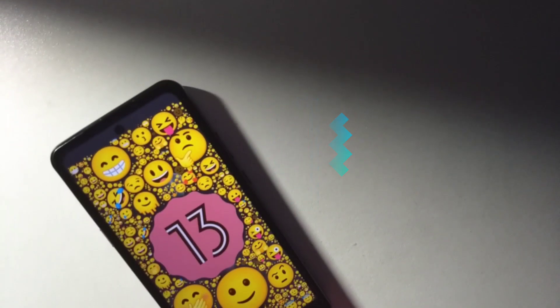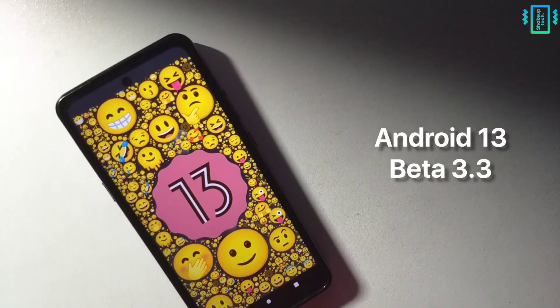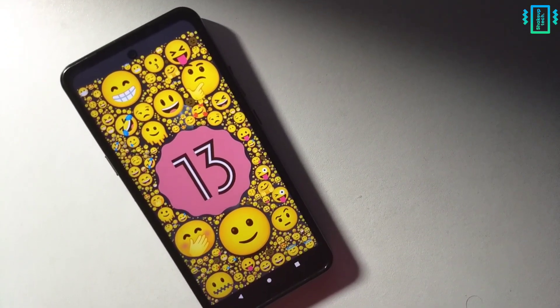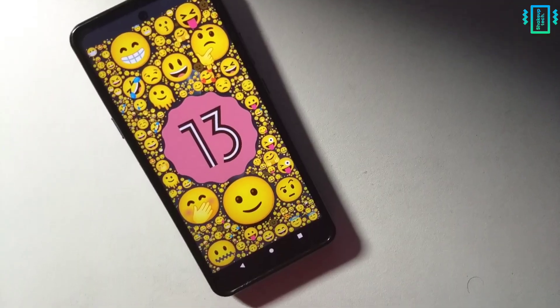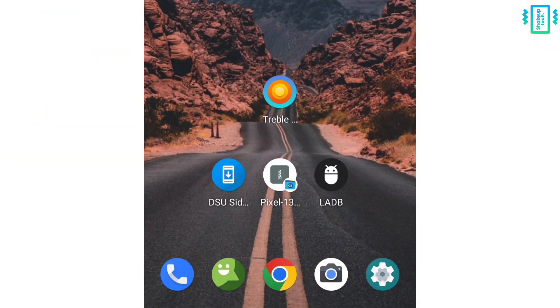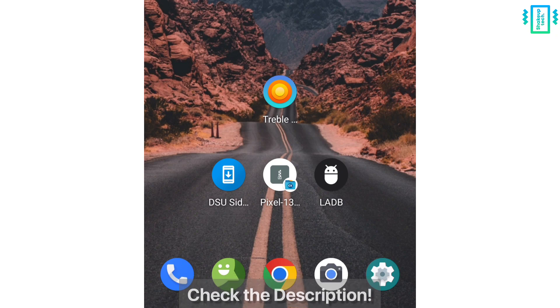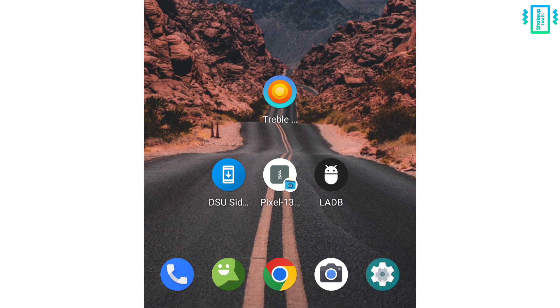The latest Android 13 beta 3.3 is out, so let's see how to install it. We need these files and all the links will be in the description. Your bootloader should be unlocked before proceeding.